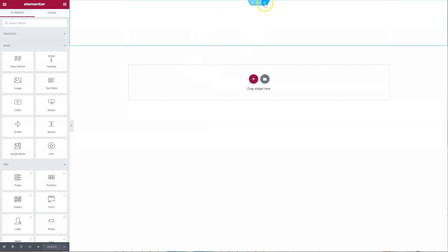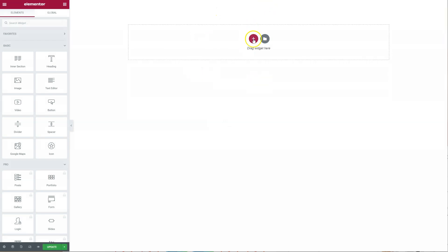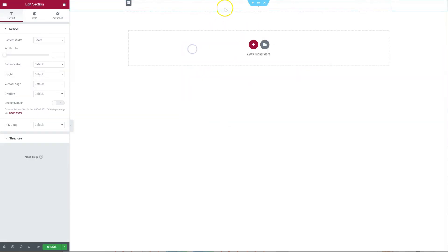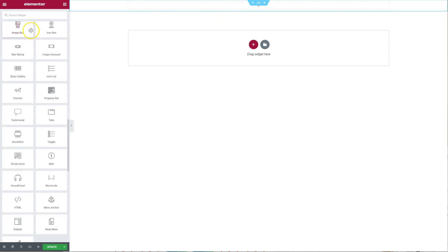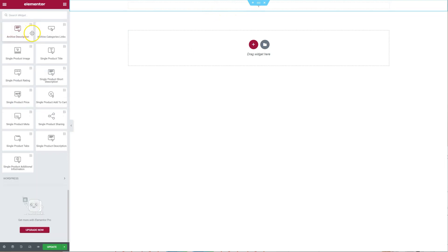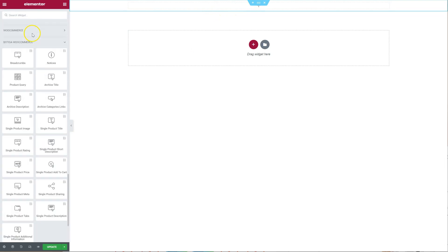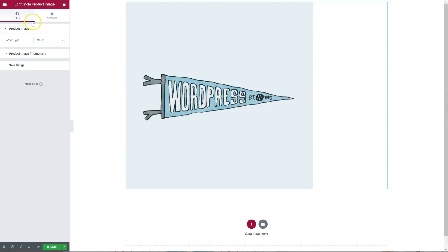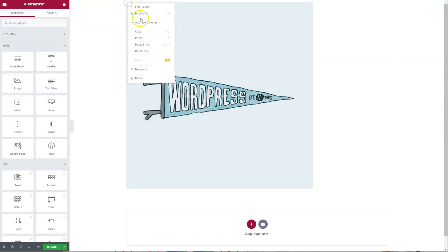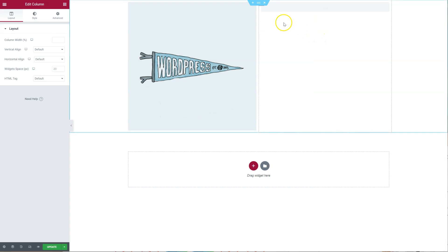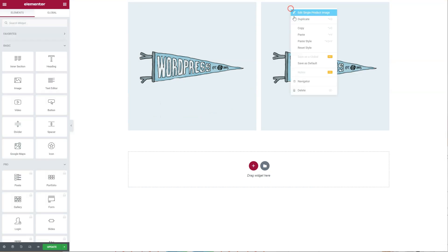So I'm just going to remove this, and I'm going to scroll down here. So Single Product Image. Let's set a new column as we move this image.